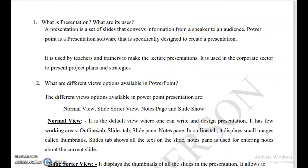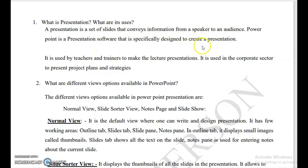Next question: what is a presentation and what are its uses? Presentation means it is a set of slides that convey information from a speaker to an audience. PowerPoint is a presentation software specifically designed to create presentations.